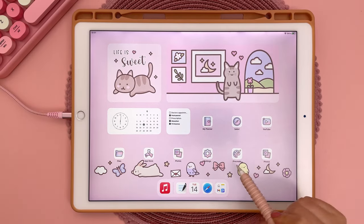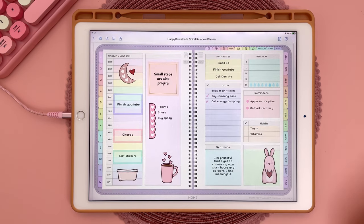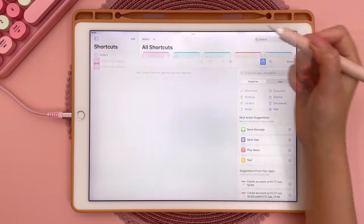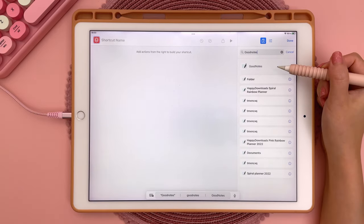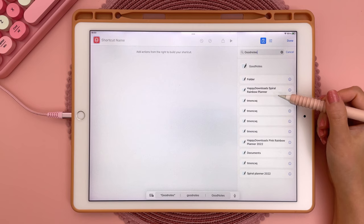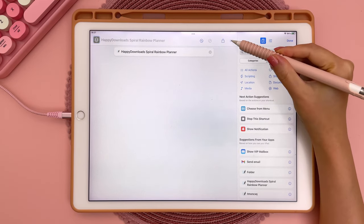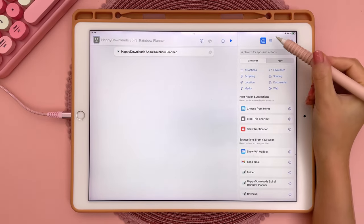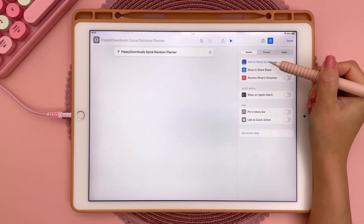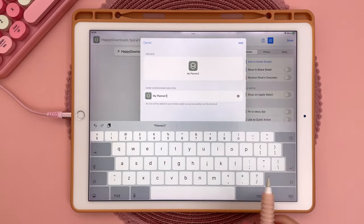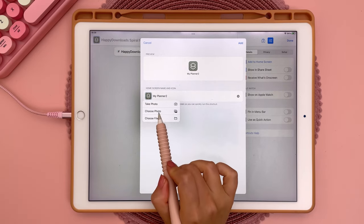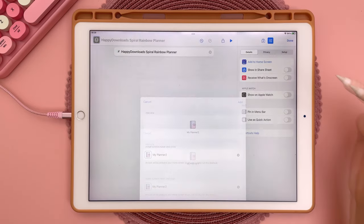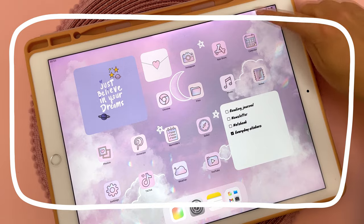With the Shortcuts method you can open a particular file — for example, I have a shortcut to my digital planner in GoodNotes. Open the Shortcuts app, tap the plus icon, search for your app, and choose the app itself or a file within it. Tap the play button to check it's working, then go back to Shortcuts, tap the icon, tap Add to Home Screen, give it a new name, tap the icon, choose a photo from your camera roll, tap Use and Add — and now a custom icon has been added to your home screen.